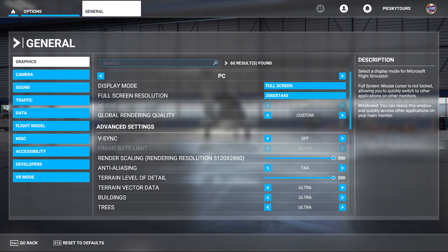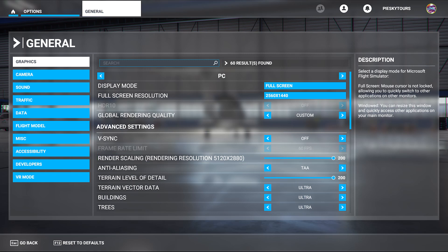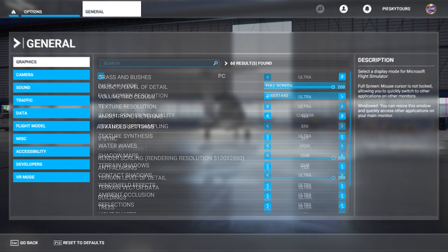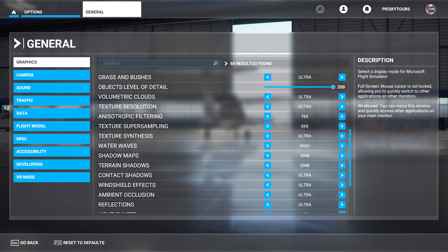Here are my PC settings. Notice that the render scaling is set to 200. Everything else is set to the maximum it can go.